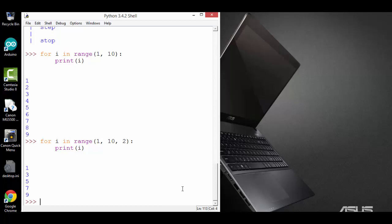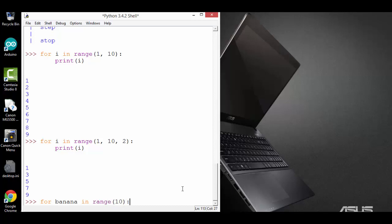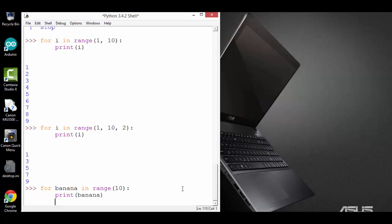The name of the variable is immaterial. I can name it anyway. For example, I can say for banana in range 10, print the variable name, which is banana. And it will just do the same thing.